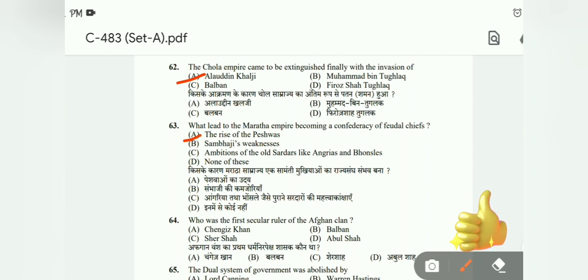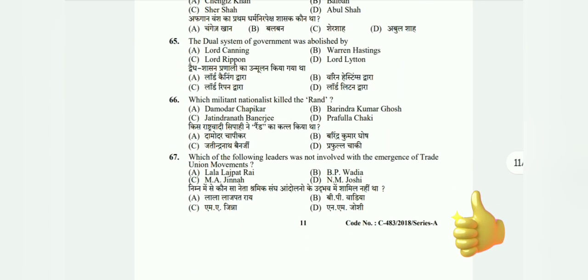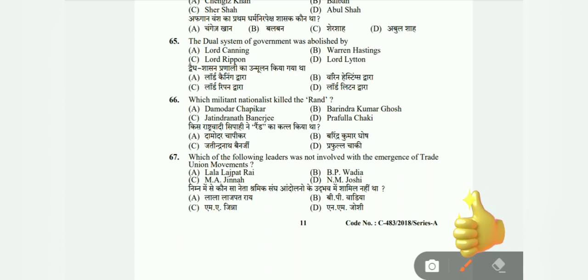Question 64: Who was the first secular ruler of an Afghan clan? Options: Genghis Khan, Balban, Sher Shah, or Abdul Shah. The correct answer is C, Sher Shah. Question 65: The dual system of government was abolished by whom — Lord Canning, Warren Hastings, Lord Ripon, or Lord Lytton? The correct answer is B, Warren Hastings.